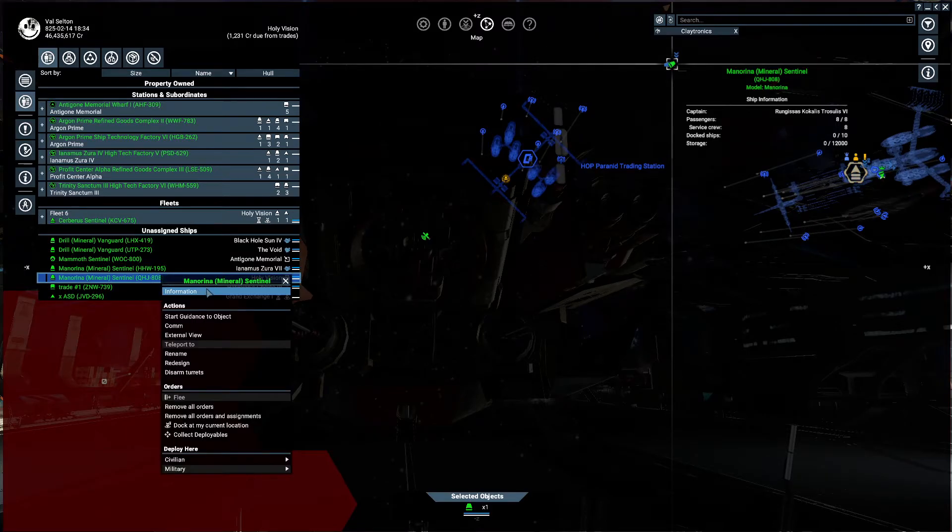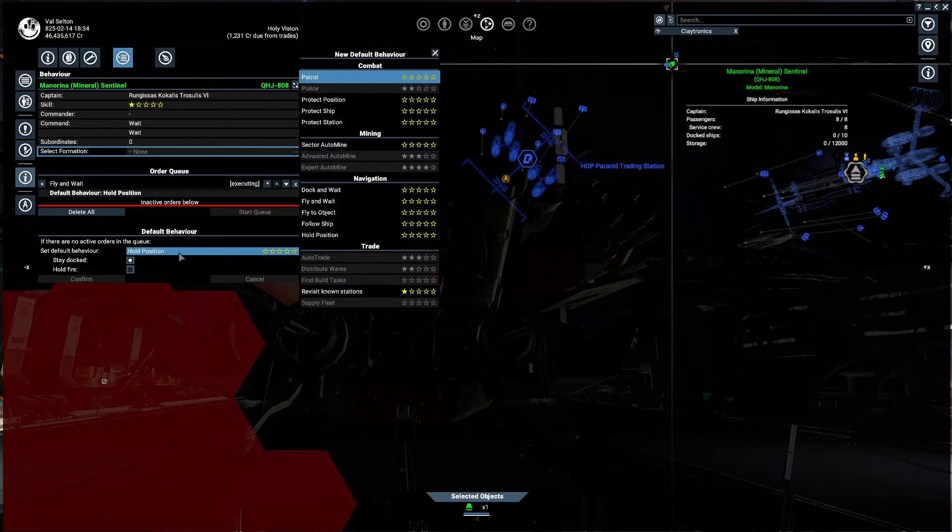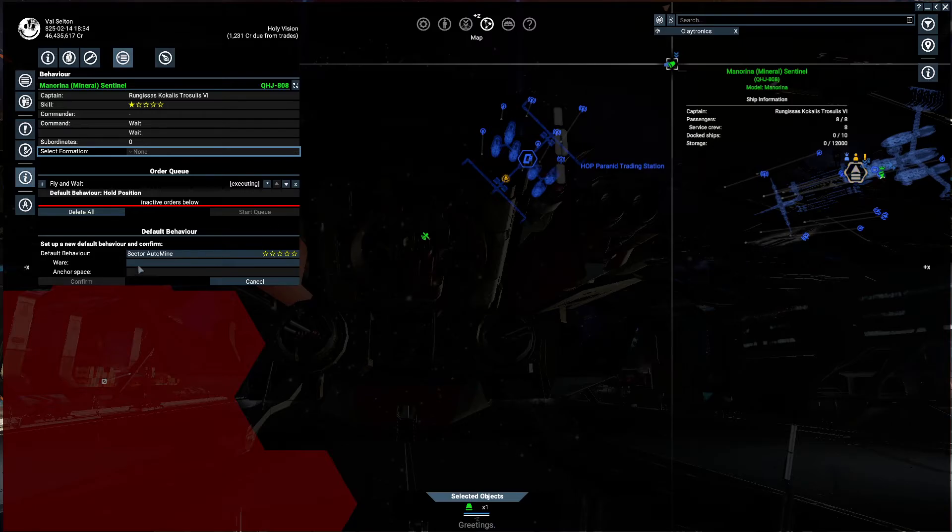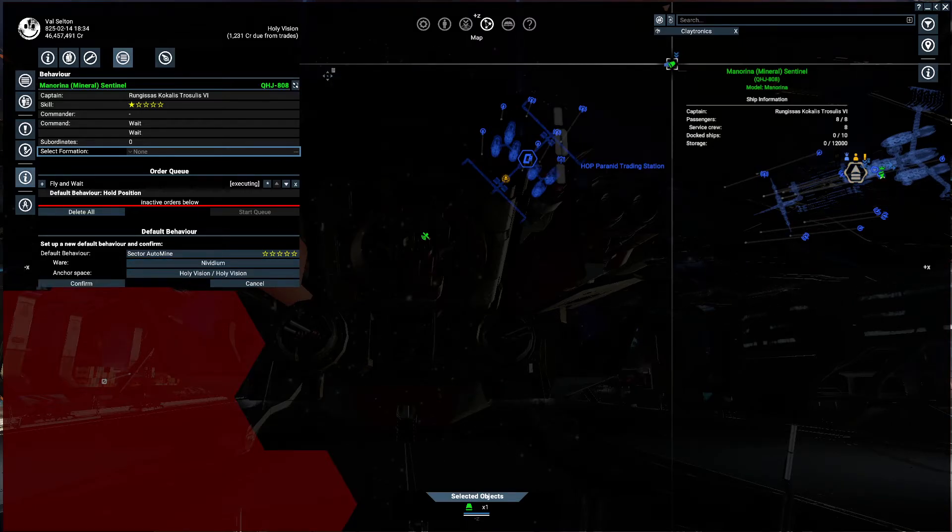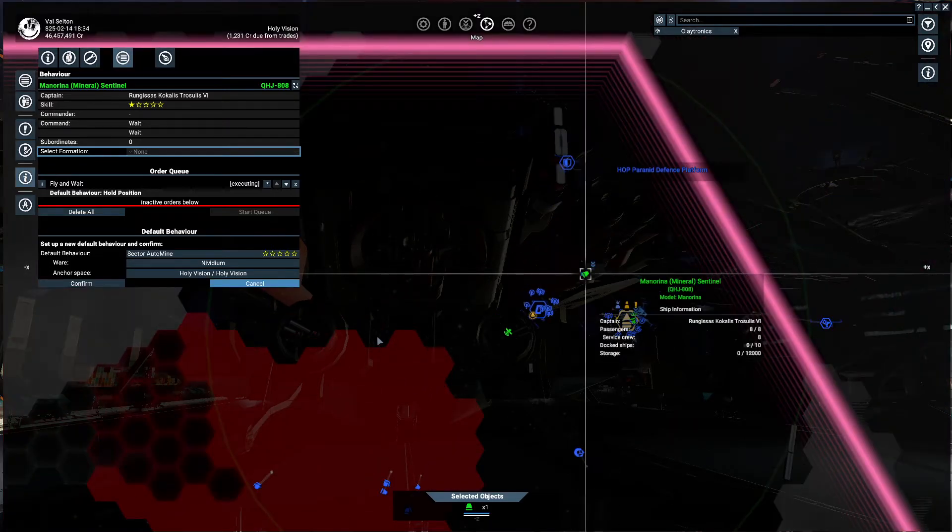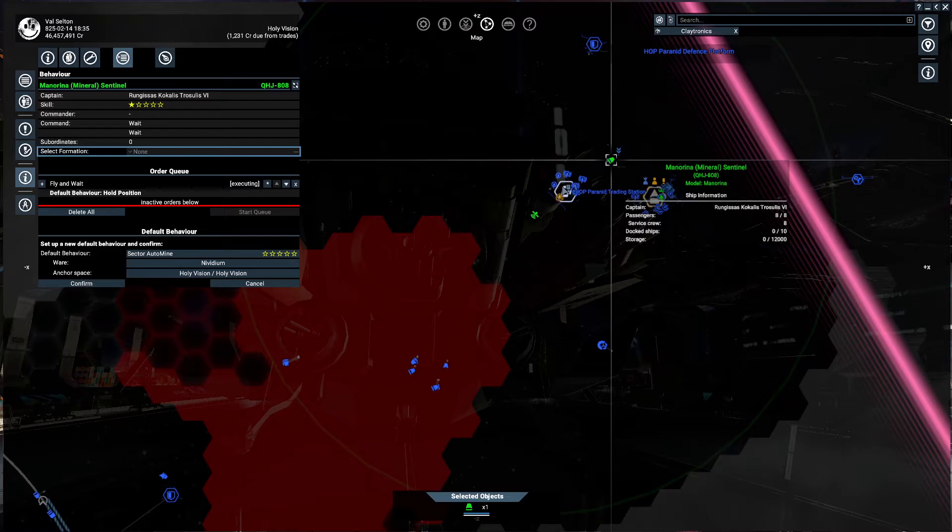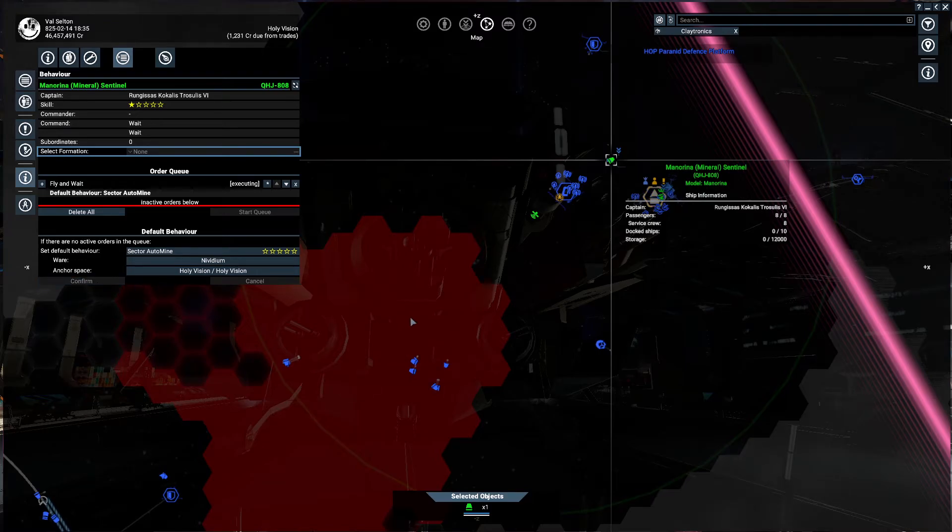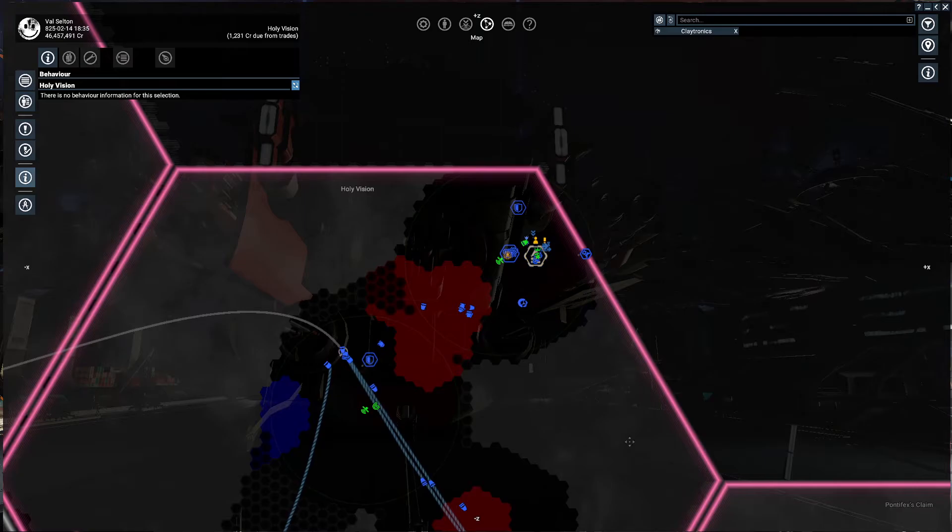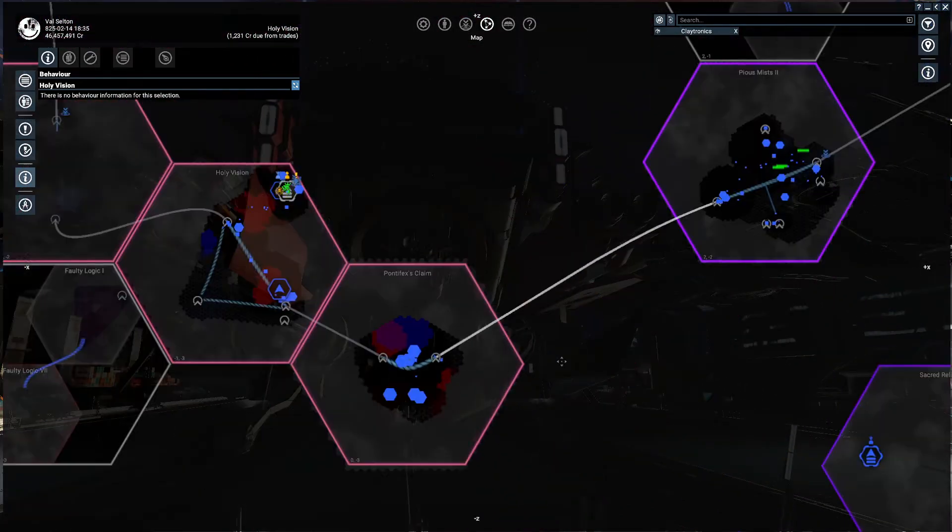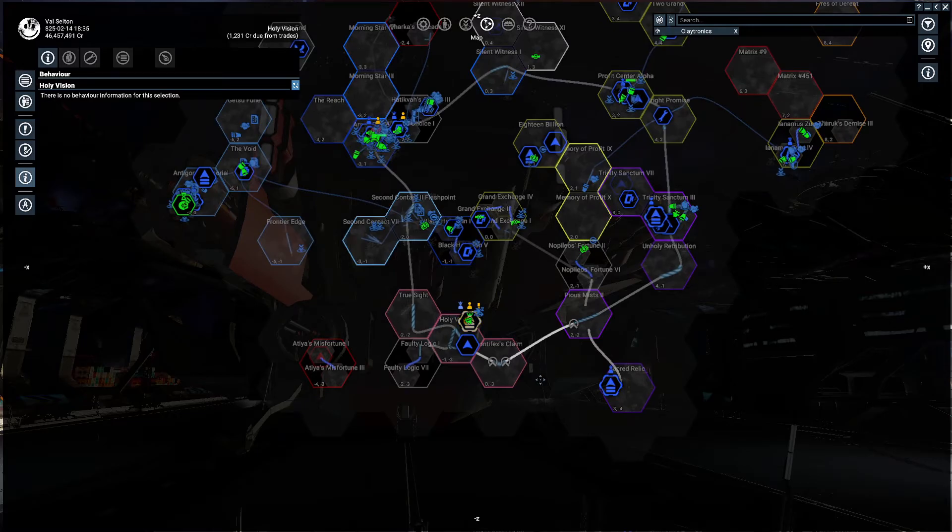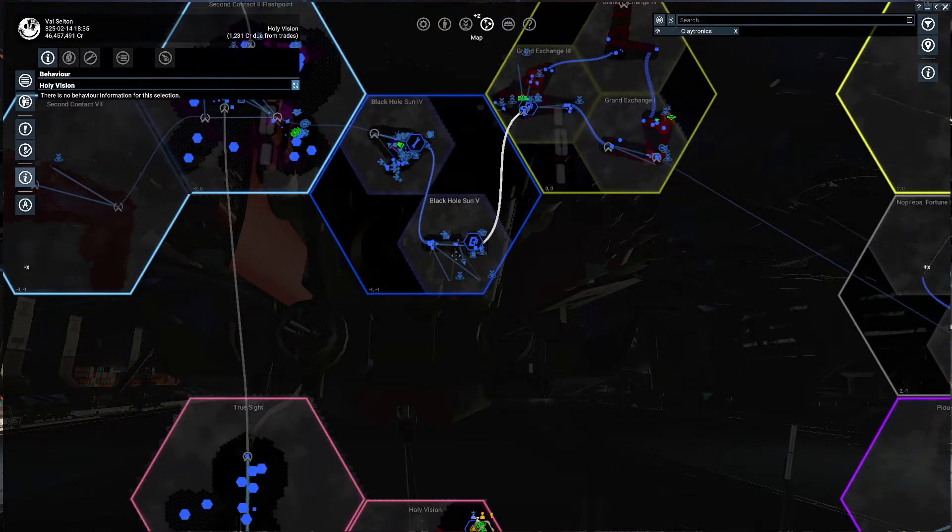Then Sector Automine, then select Nividium. Just let it mine in the sector where the trading station is. It will look for it automatically. Sometimes there are sectors like this one.